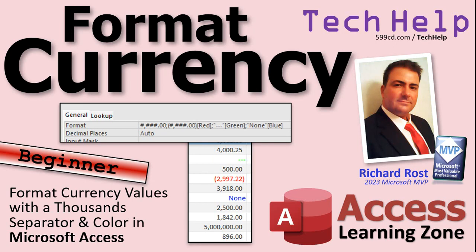Today, we're going to talk about formatting currency values. I'm going to show you how to use the nifty thousands separator, the little comma there, and how to use colors.